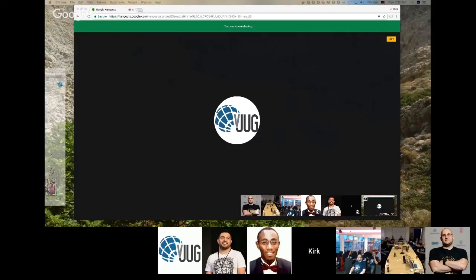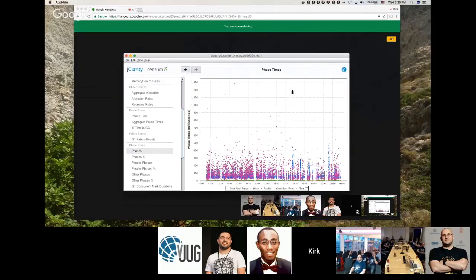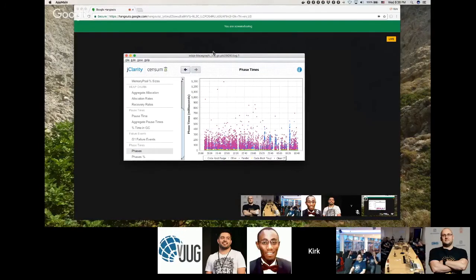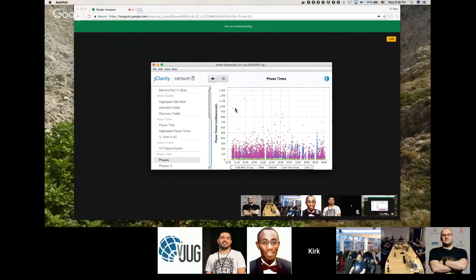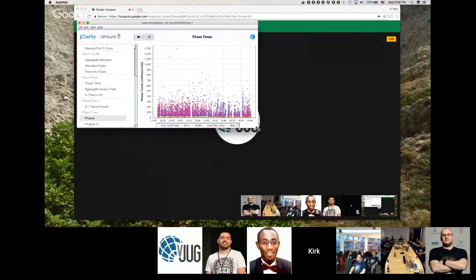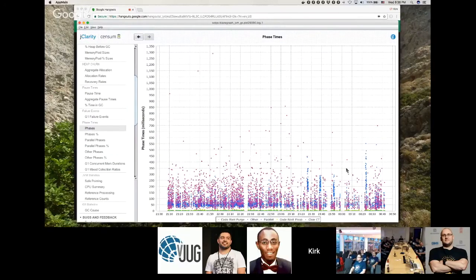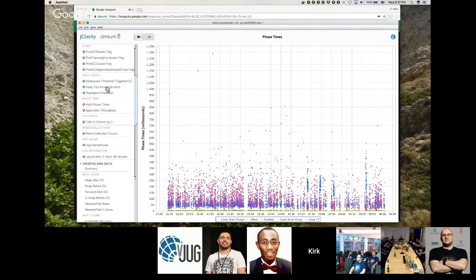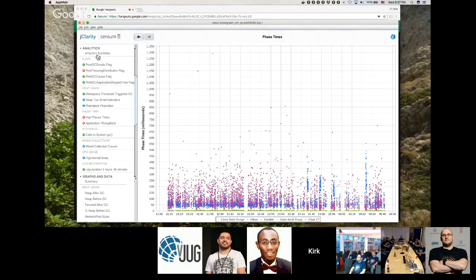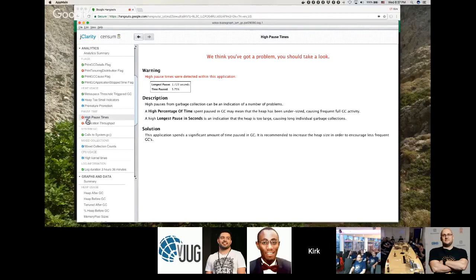Looking at the Censum tool: there's an analytics view for the GC log. It reports a high pause time warning — a 1.7-second pause occurred, and total pause time is 5.75% of runtime, meaning GC overhead is 5.75%. Ideally this should be under 5%. The tool also performs analytics on kernel times to help sort out what's causing pauses.